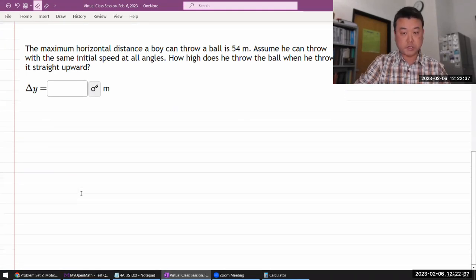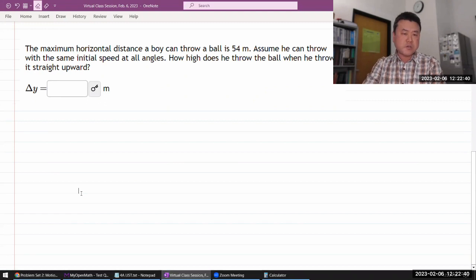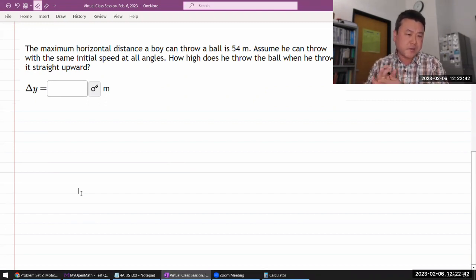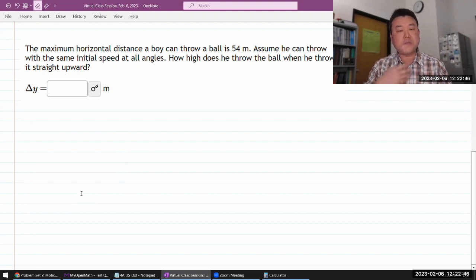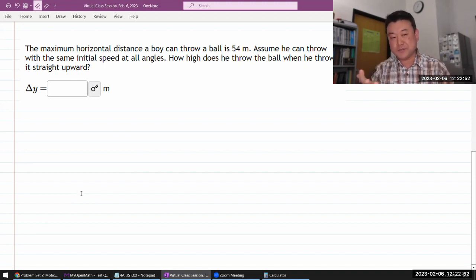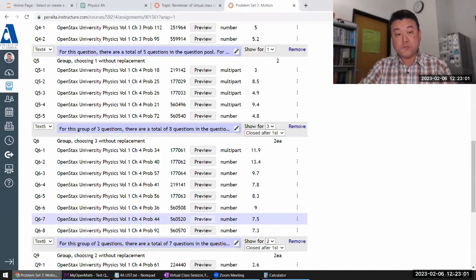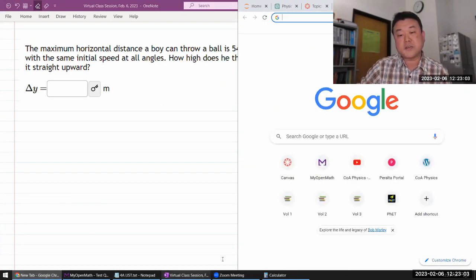Let me do this question. This is another one of the projectile motion questions, and I think I want you to do this question because it can be challenging. It's giving you information in a way where it's not giving you information directly. And there are ways to do questions like this that rely rather heavily on formulas derived in the textbook.